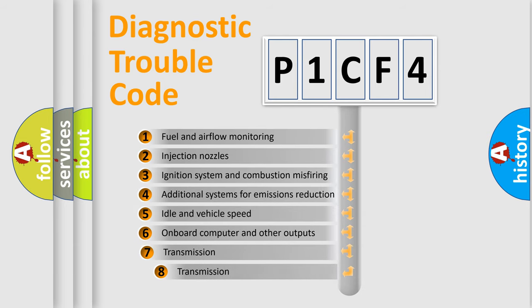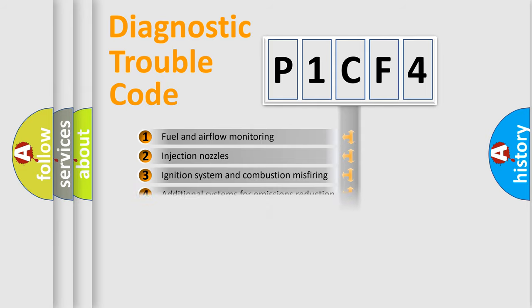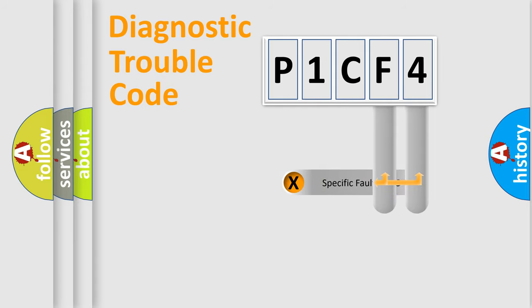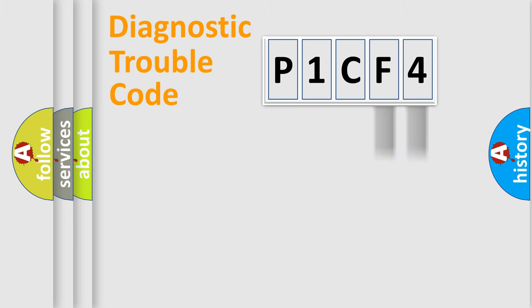The third character specifies a subset of errors. The distribution shown is valid only for the standardized DTC code. Only the last two characters define the specific fault of the group.